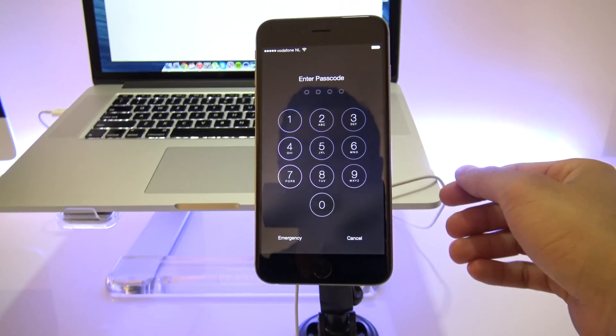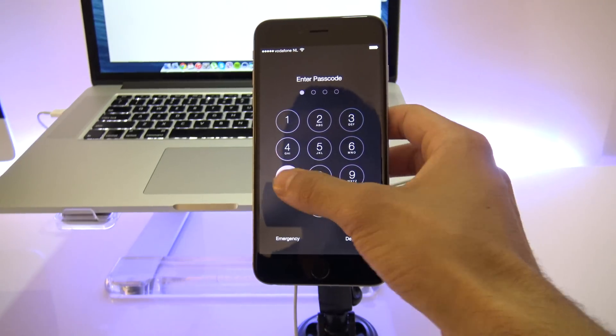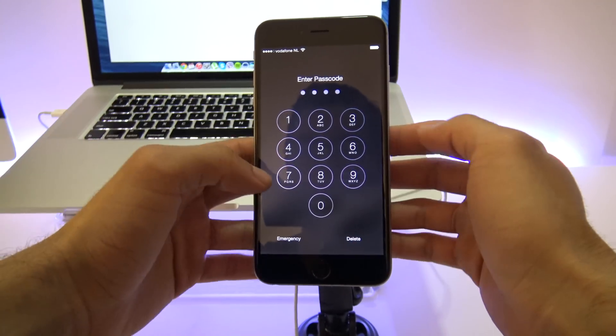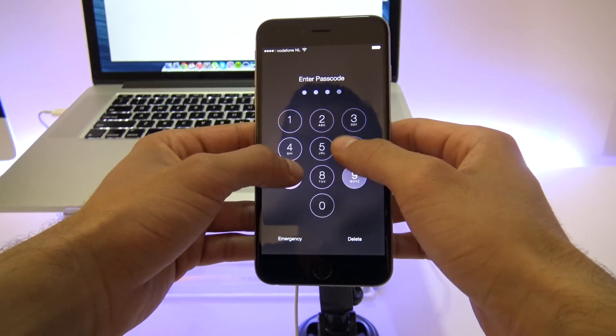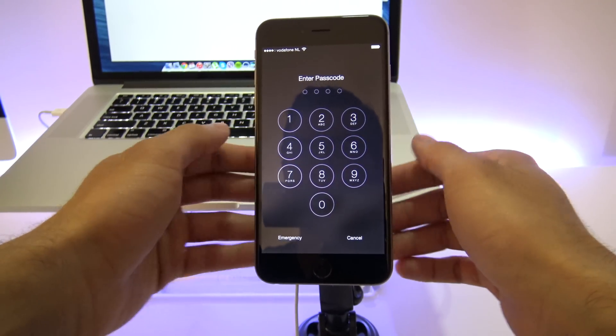What is up guys, Kristen here from Unlock River. Today I'm going to show you the solution in case you forgot the passcode of your iPhone 6 Plus.